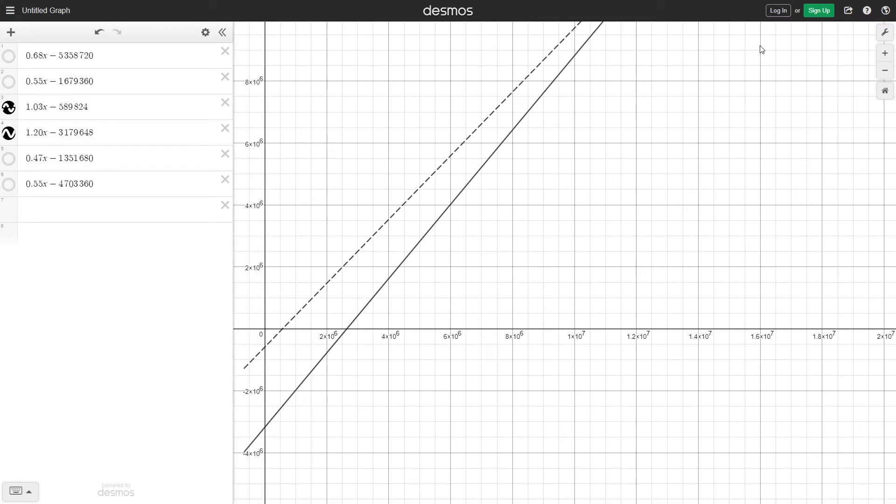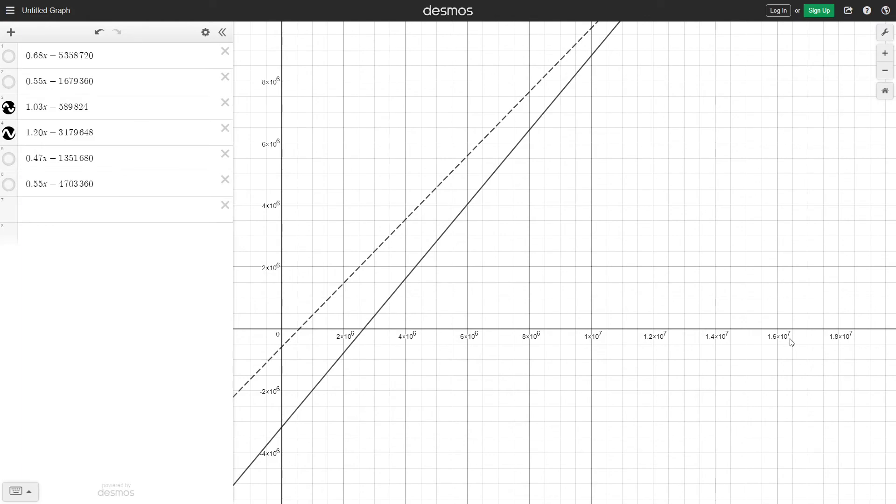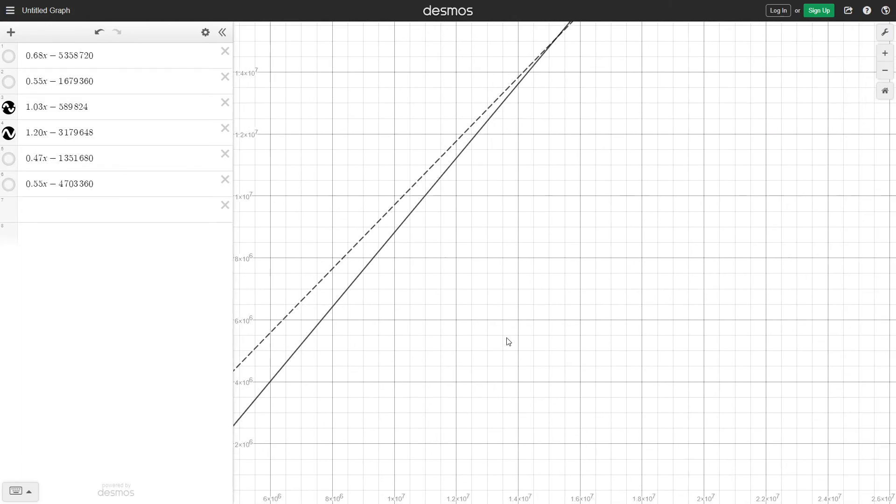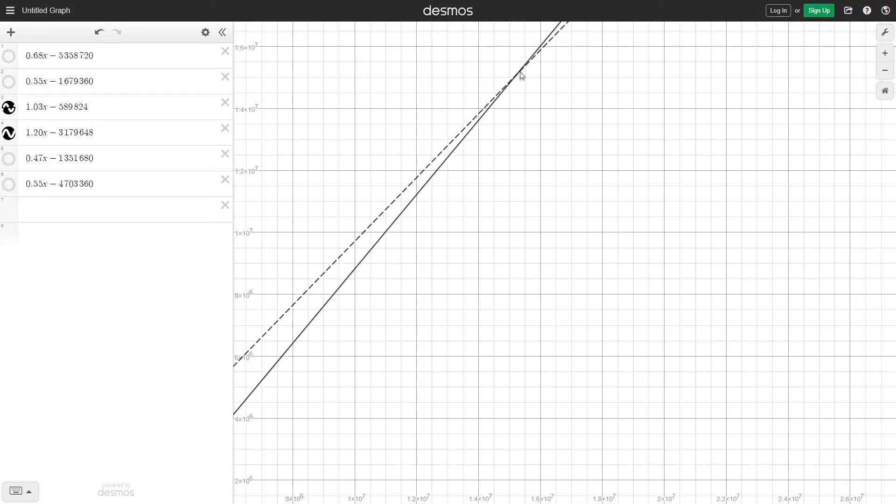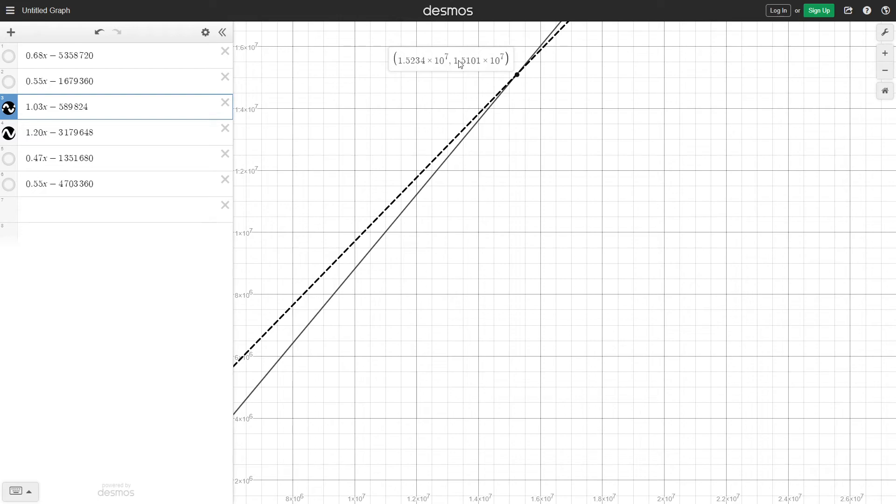And the x-axis here is time in seconds, meaning it will take quite a few seconds to be able to surpass the output of the level 11 minion.